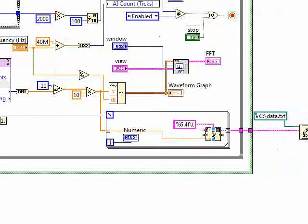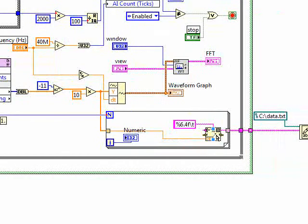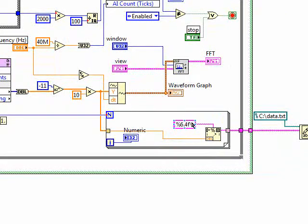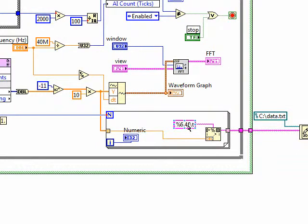And what this block is, this is a format into string block. And here is the selected string format. You can actually look at the different types of format. This basically just gives us a tab-delimited decimal number.